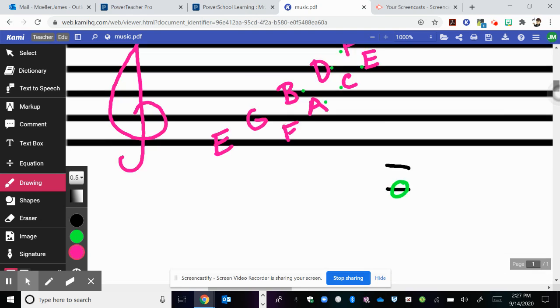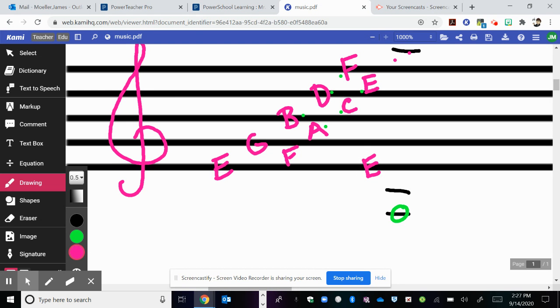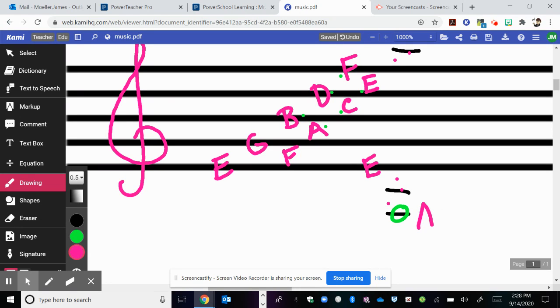So remember, if you learn G, F, E, D, C, B, A, it will help you. So here we have that. We know that this bottom line is E. So space would be D, line would be C, space would be B, so this is A.